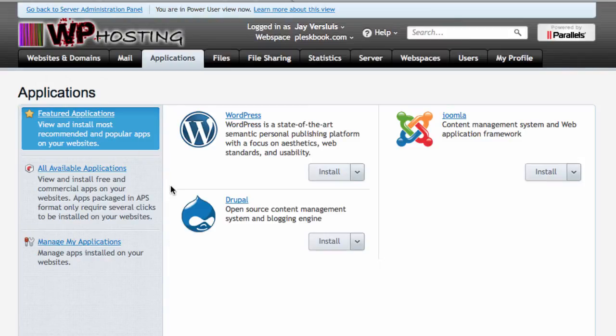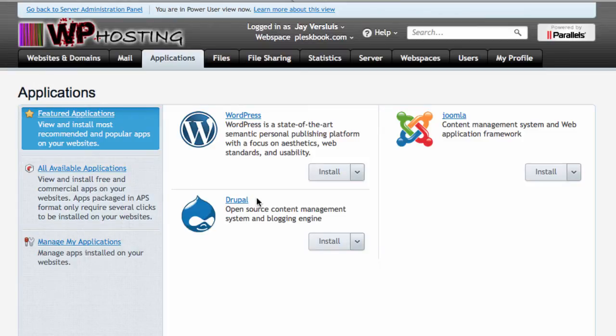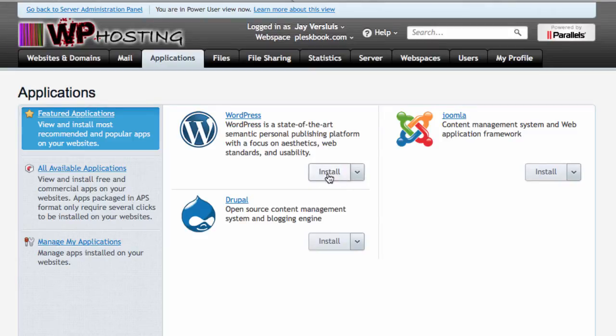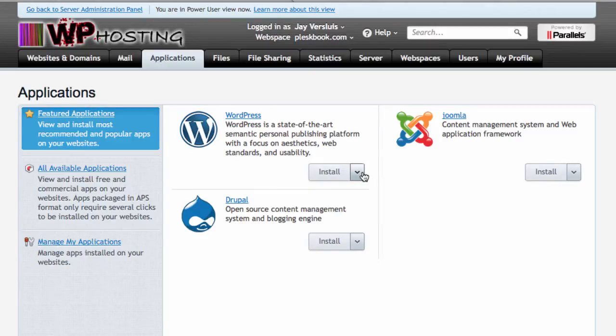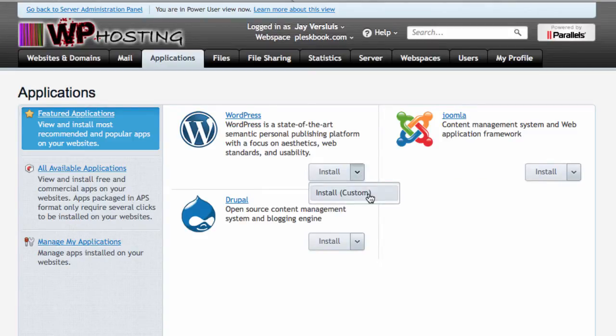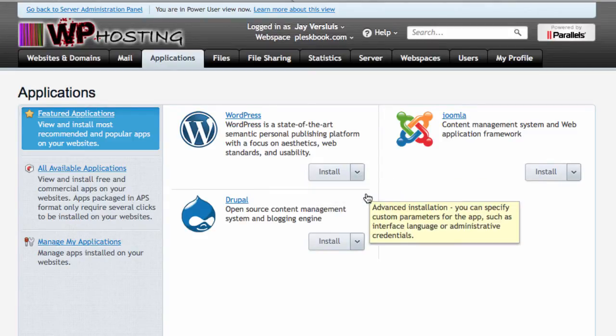WordPress usually hides under the featured applications tab here. If it doesn't do that just go and look for all available applications and search for it. But usually it comes up here together with Drupal and Joomla. I'm not going to use the one-click installer. I'm gonna take that drop down and hit the custom installer.